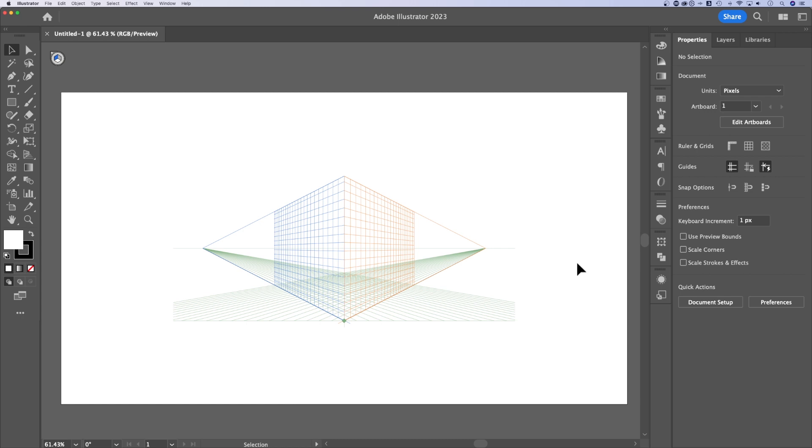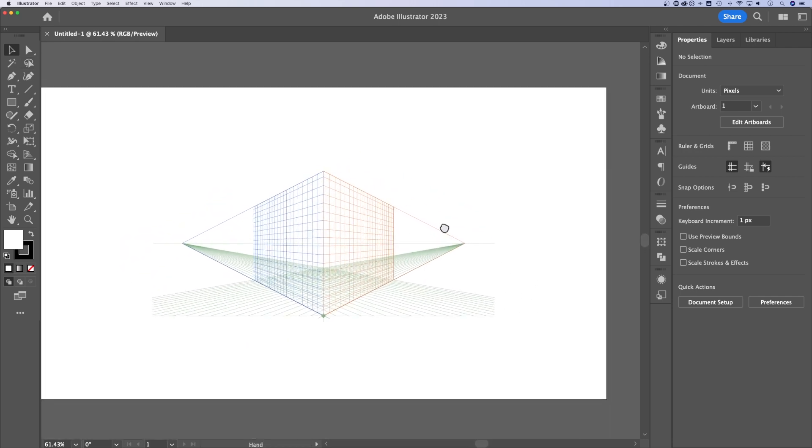Well, we've done it again. The perspective grid is on our artboard and we don't know how to get rid of it. There's a little X icon up here. I keep clicking it. It's not doing anything. Doesn't seem to go away.